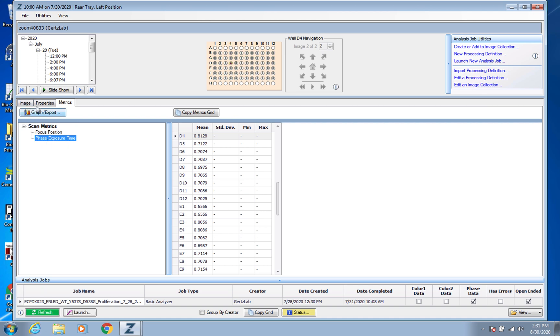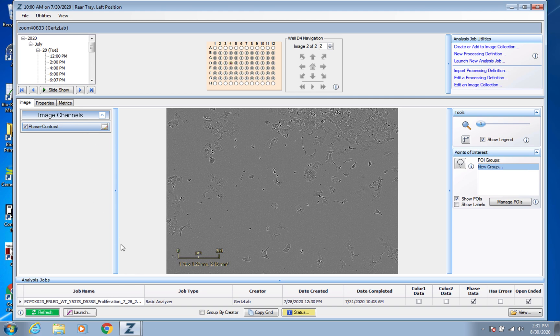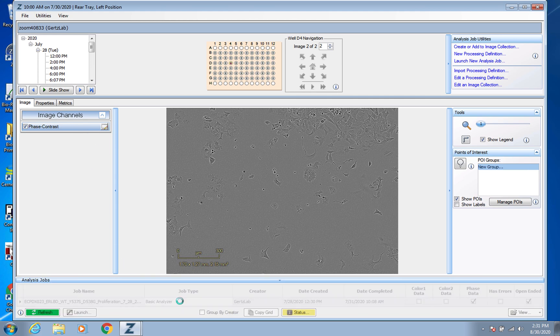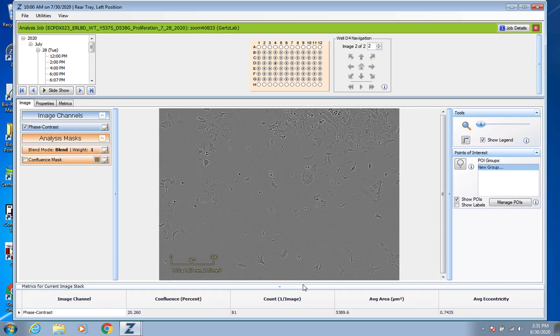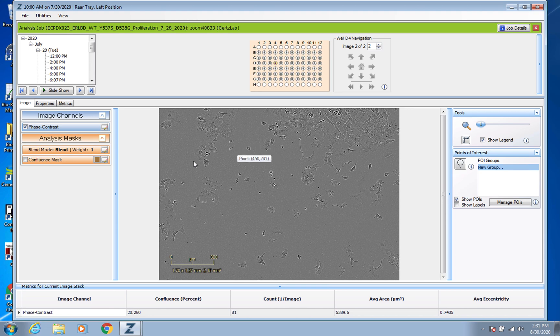So what you want to do is go down to this Analysis Jobs, you should have it here, and just double click anywhere along that and it should come up like this.